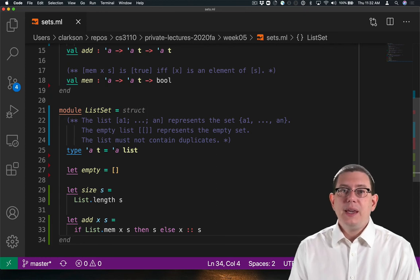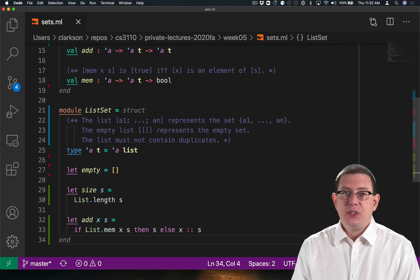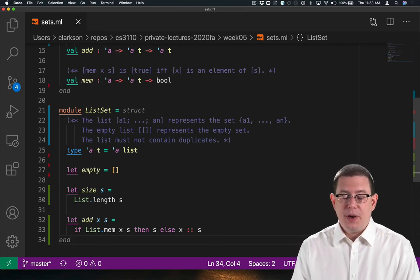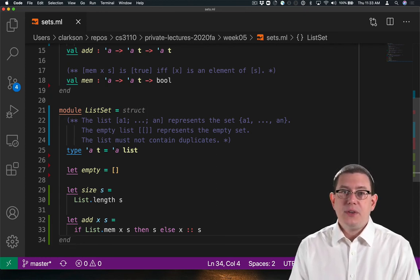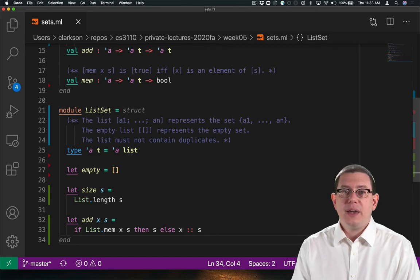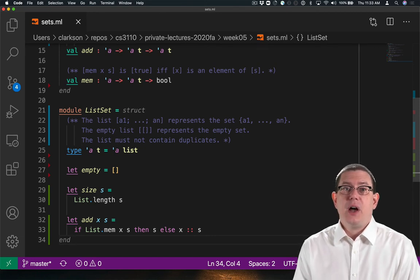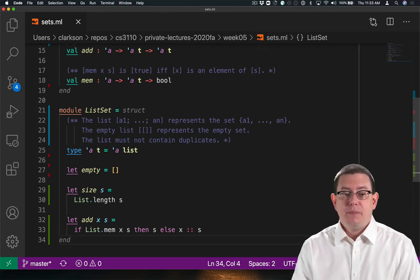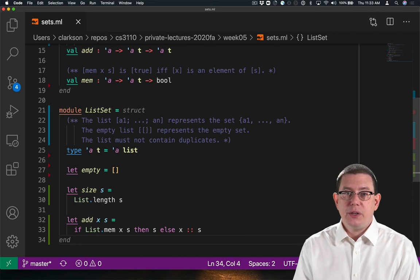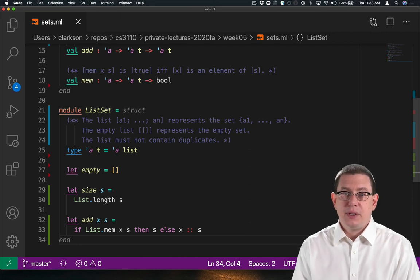Let's think about the efficiency of these two operations. What's the efficiency of size? It's linear time, because list.length requires linear time in the length of the list.